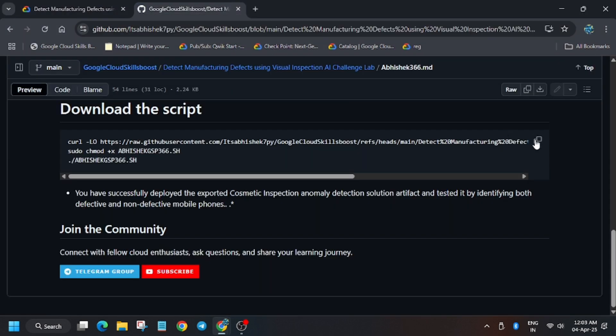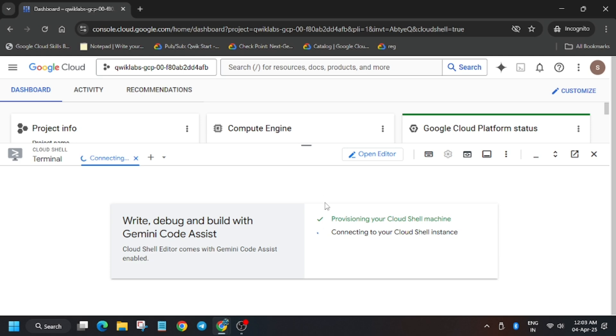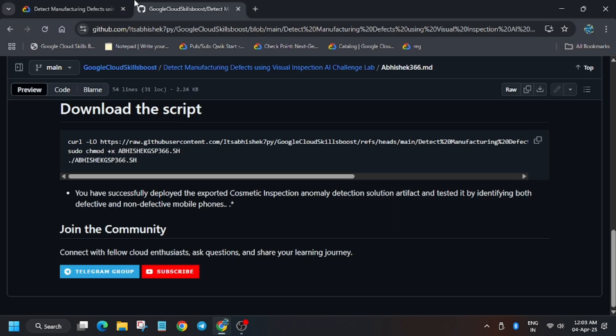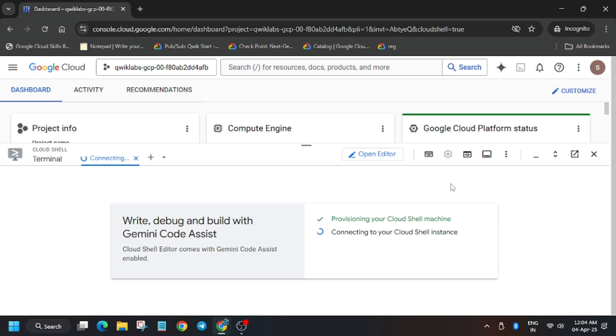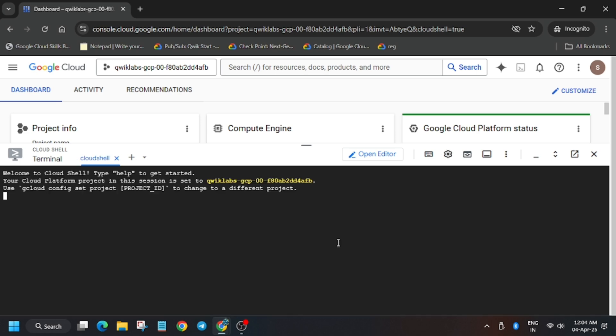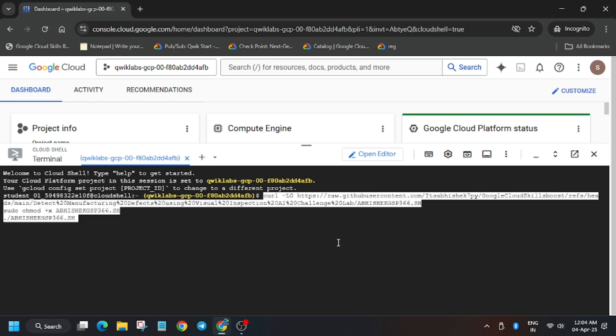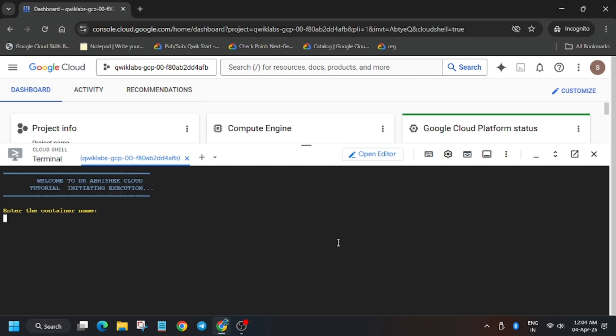Now let's move to the GitHub repo. Copy it and wait for some time for the cloud shell to activate. Finally, cloud shell has been activated. Now enter these commands.